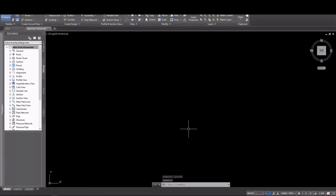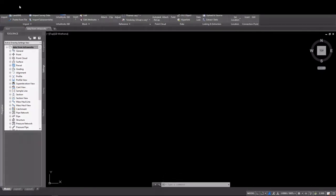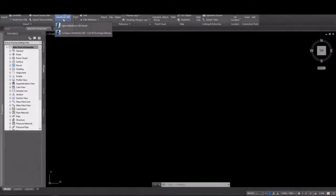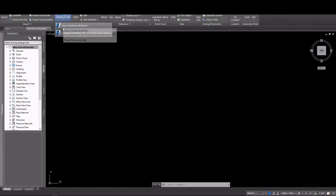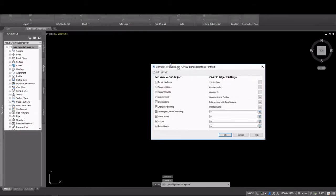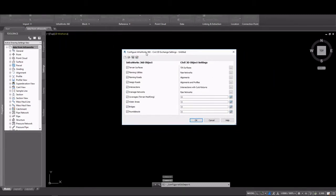And then on the Insert tab of the ribbon, we'll go to the InfraWorks 360 panel. Here in the pull-down, we have two options. We have Open InfraWorks Model, and we have configured the options for the import.